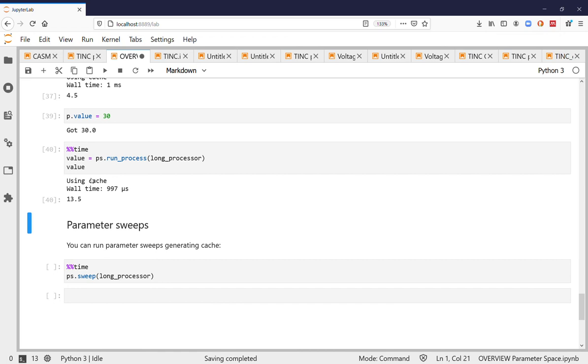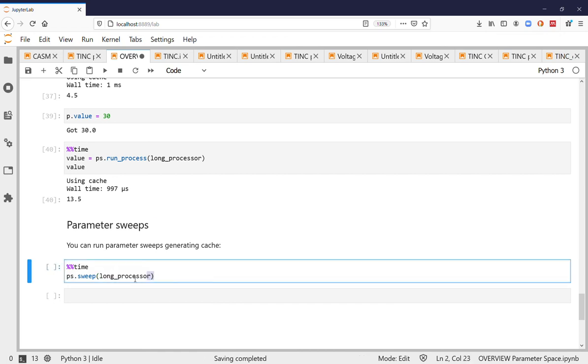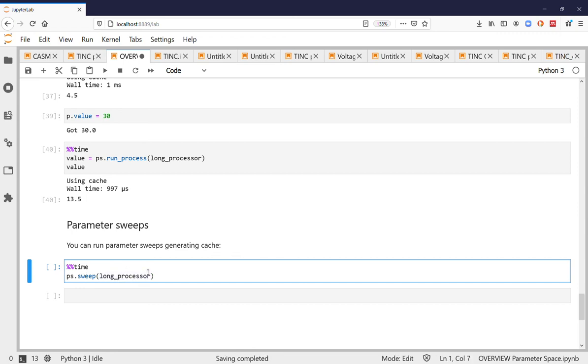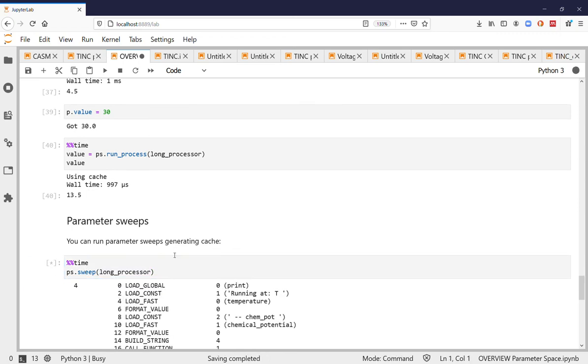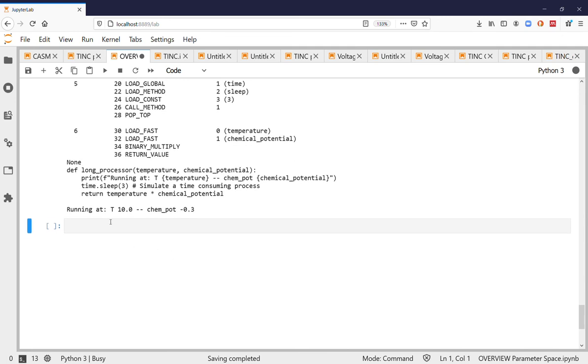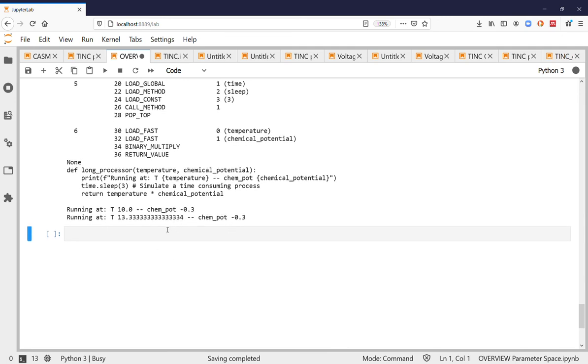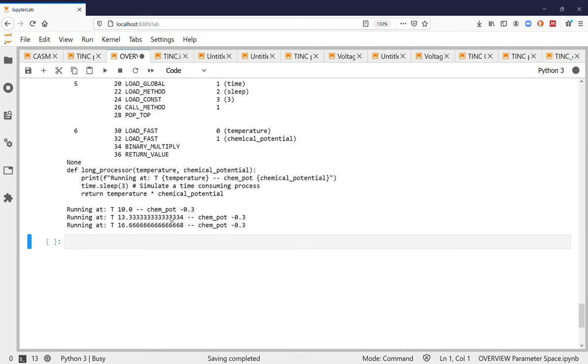All of these things together lead to the ability of the parameter space to do sweeps. So you can just pass the function you want to sweep through and then the parameter space will start running through all the permutations of all the available parameters effectively doing a sweep of the parameter space with cache.